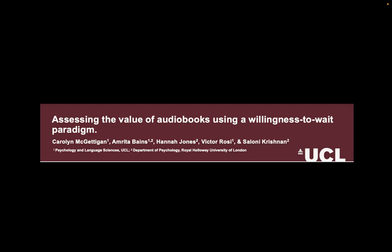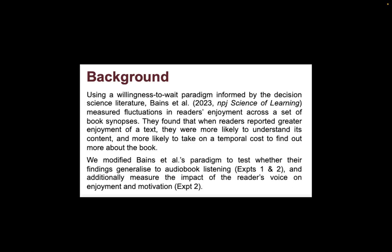Welcome to our poster. In this poster we're presenting two experiments in which we wanted to test whether some previous findings about text story reading would generalize to audiobook listening.